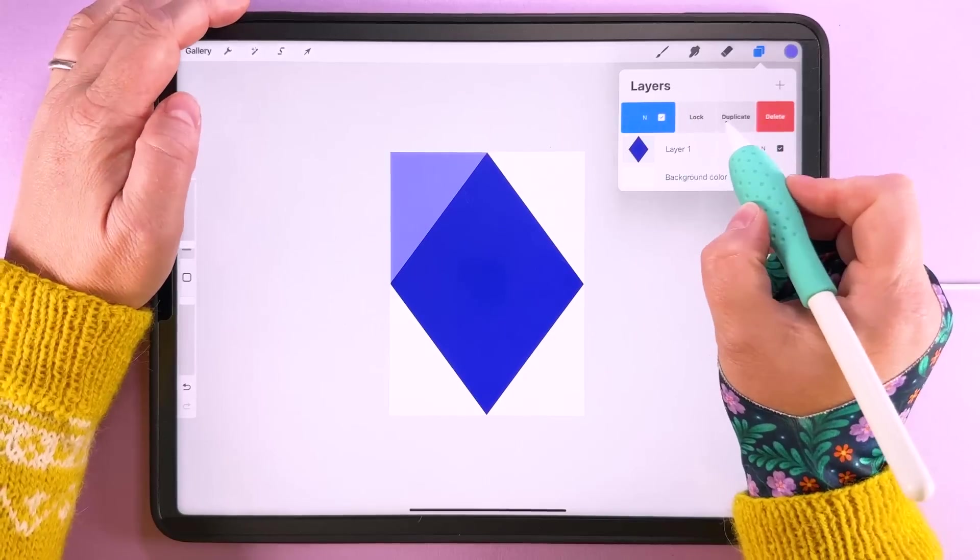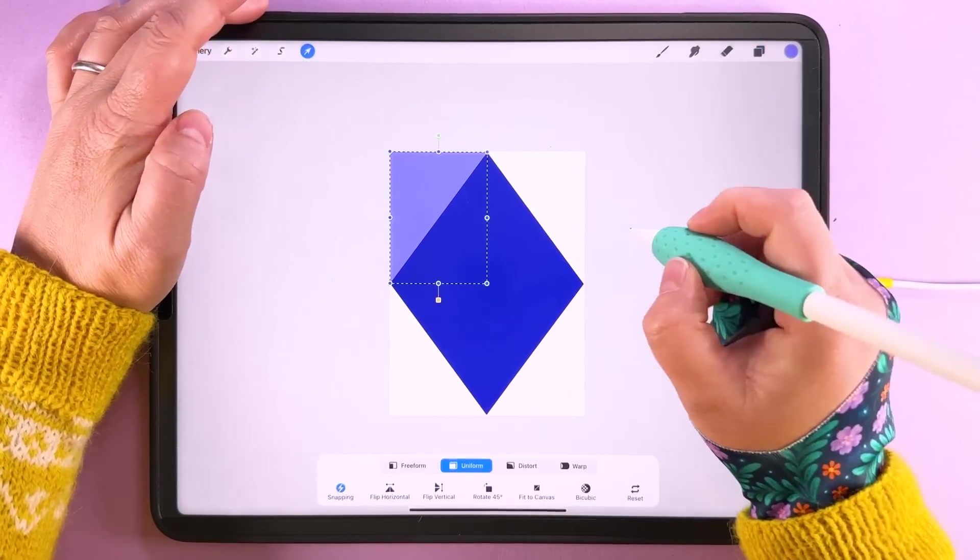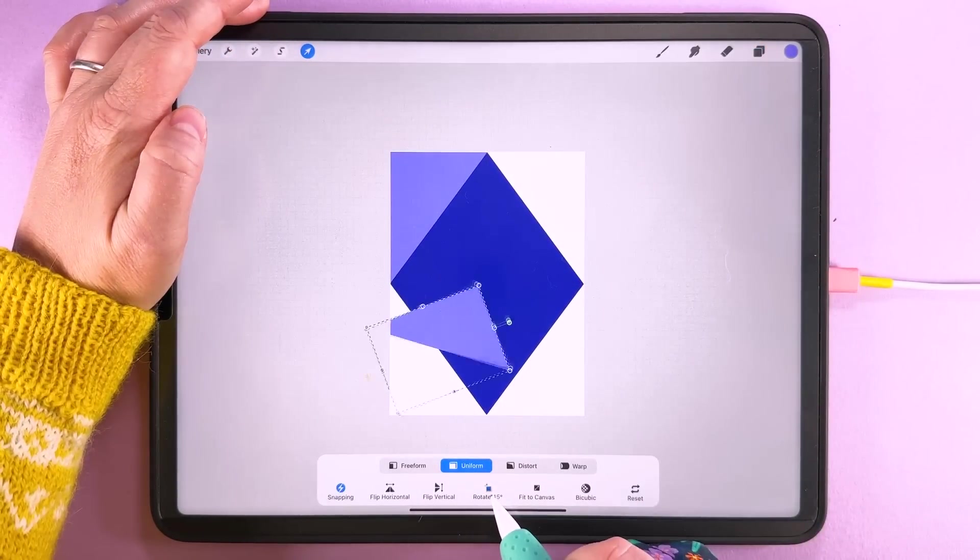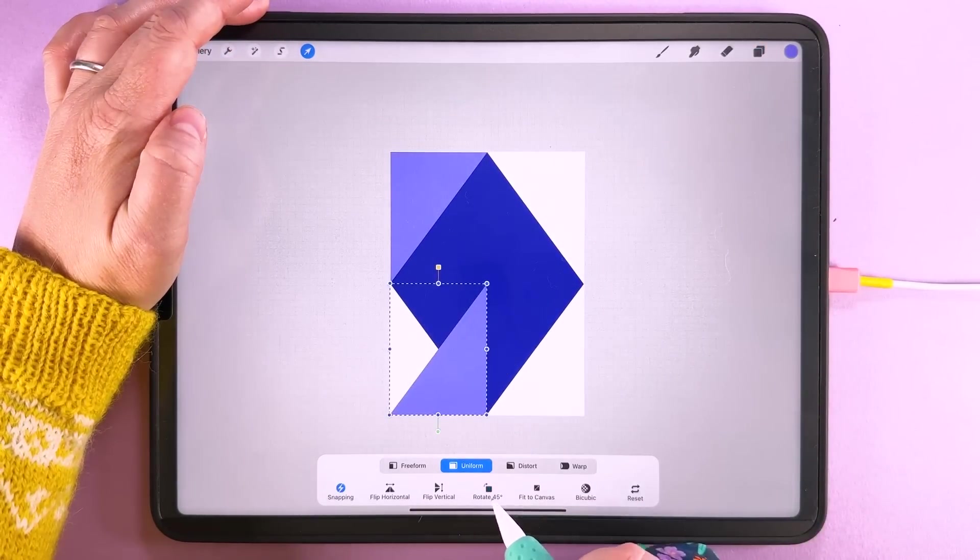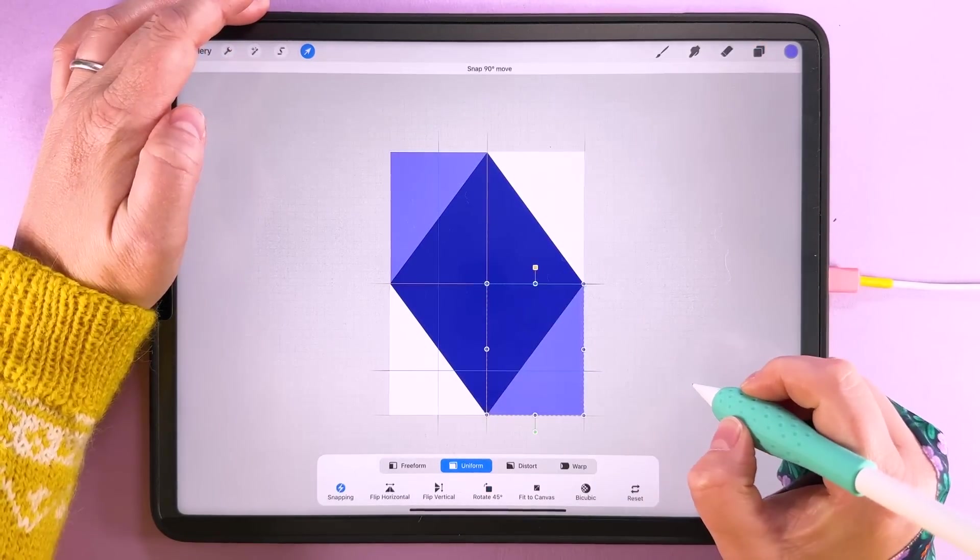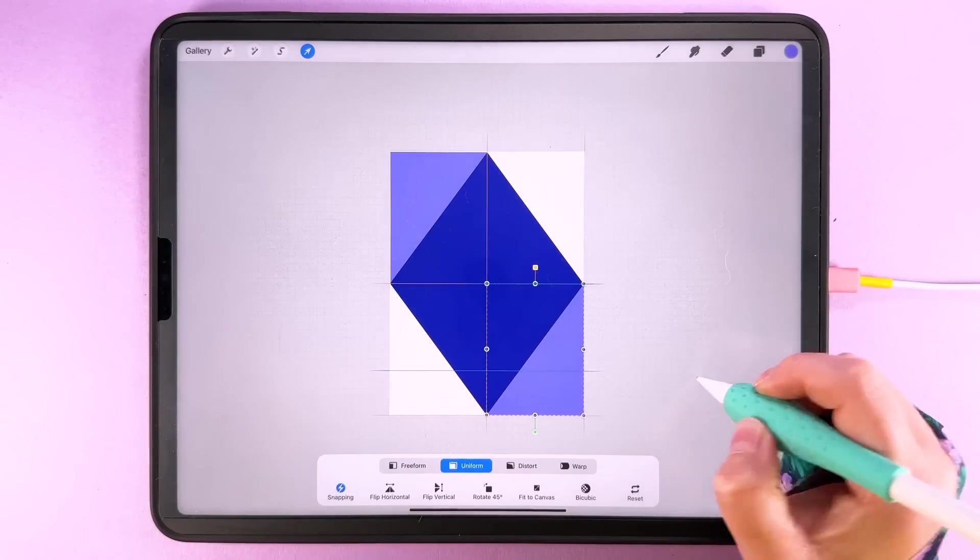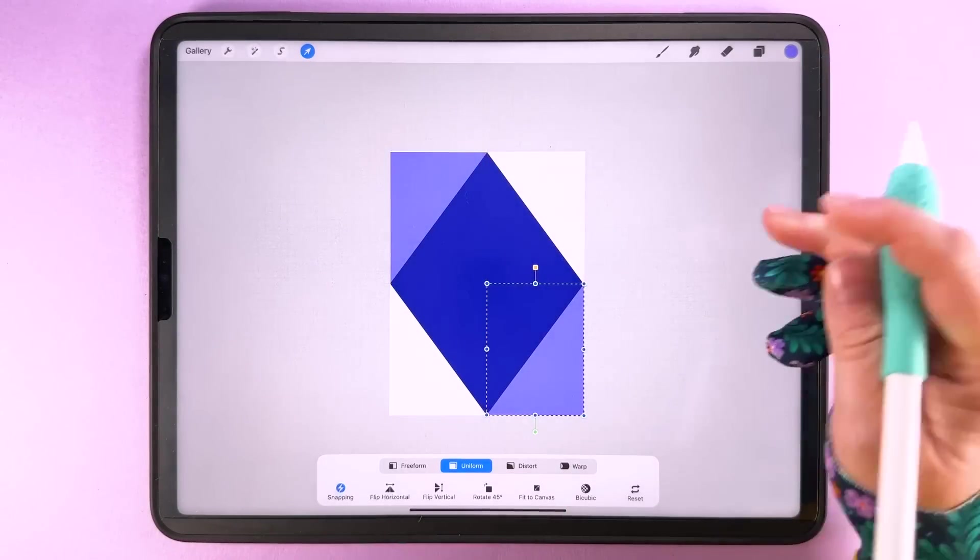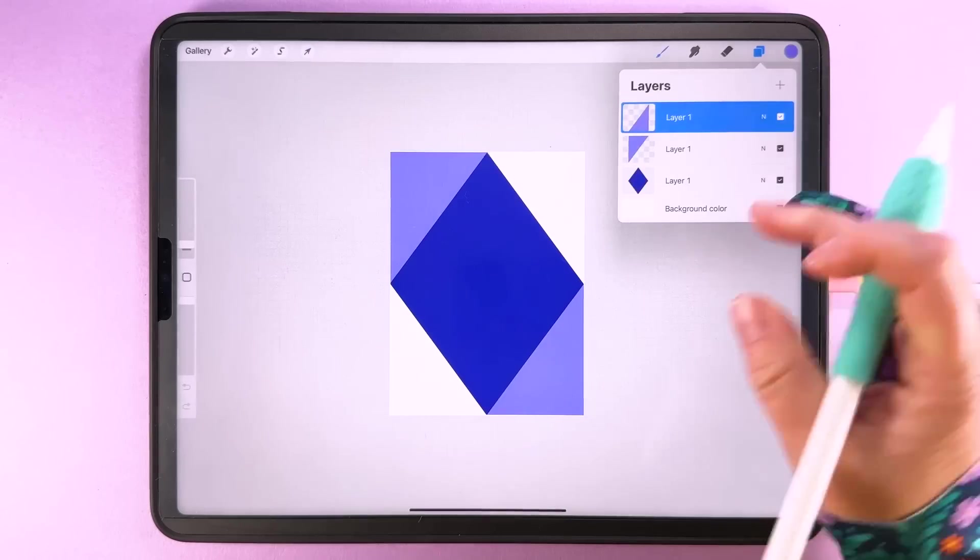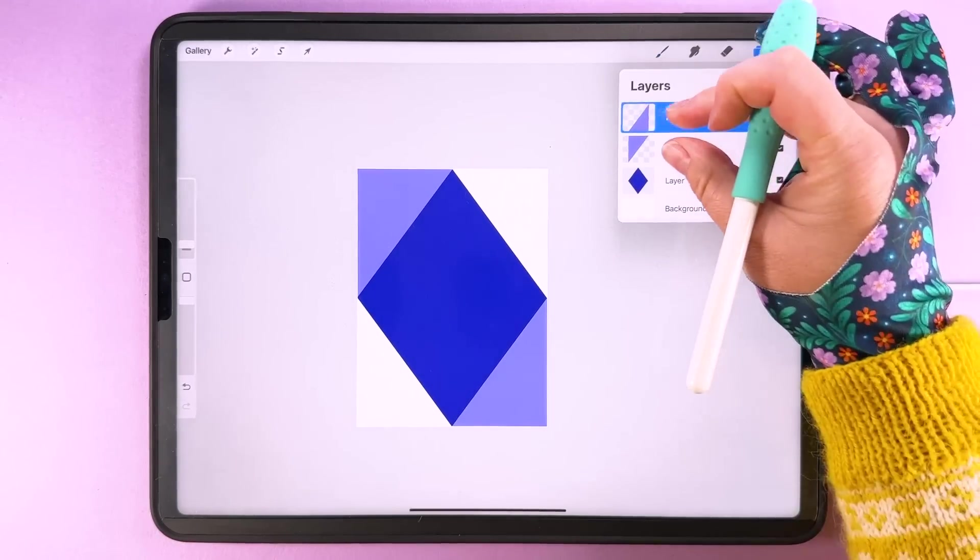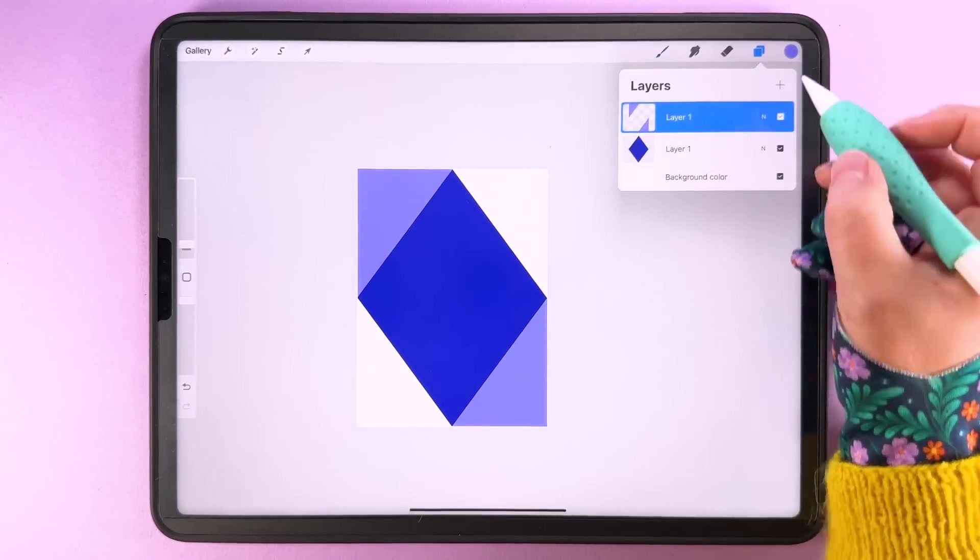Then we can duplicate that, rotate it 45 degrees and put it down into this corner here. Then we can pinch and merge those two together.